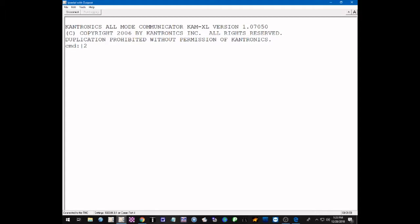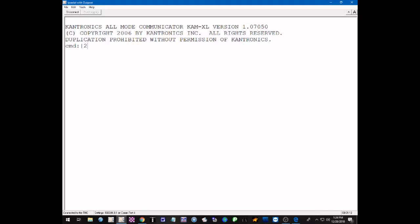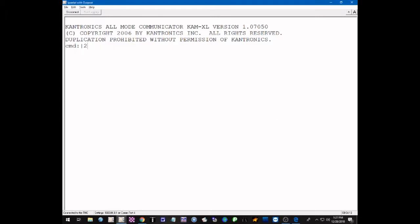After entering port 2, you have to enter a stream switch letter. The stream letter designates the stream — you can have up to 10 streams active on a port, designated by letters A through J. So for example, we could make the active stream J on port 2, which is the VHF port. Stream A through J represents streams 1 through 10.